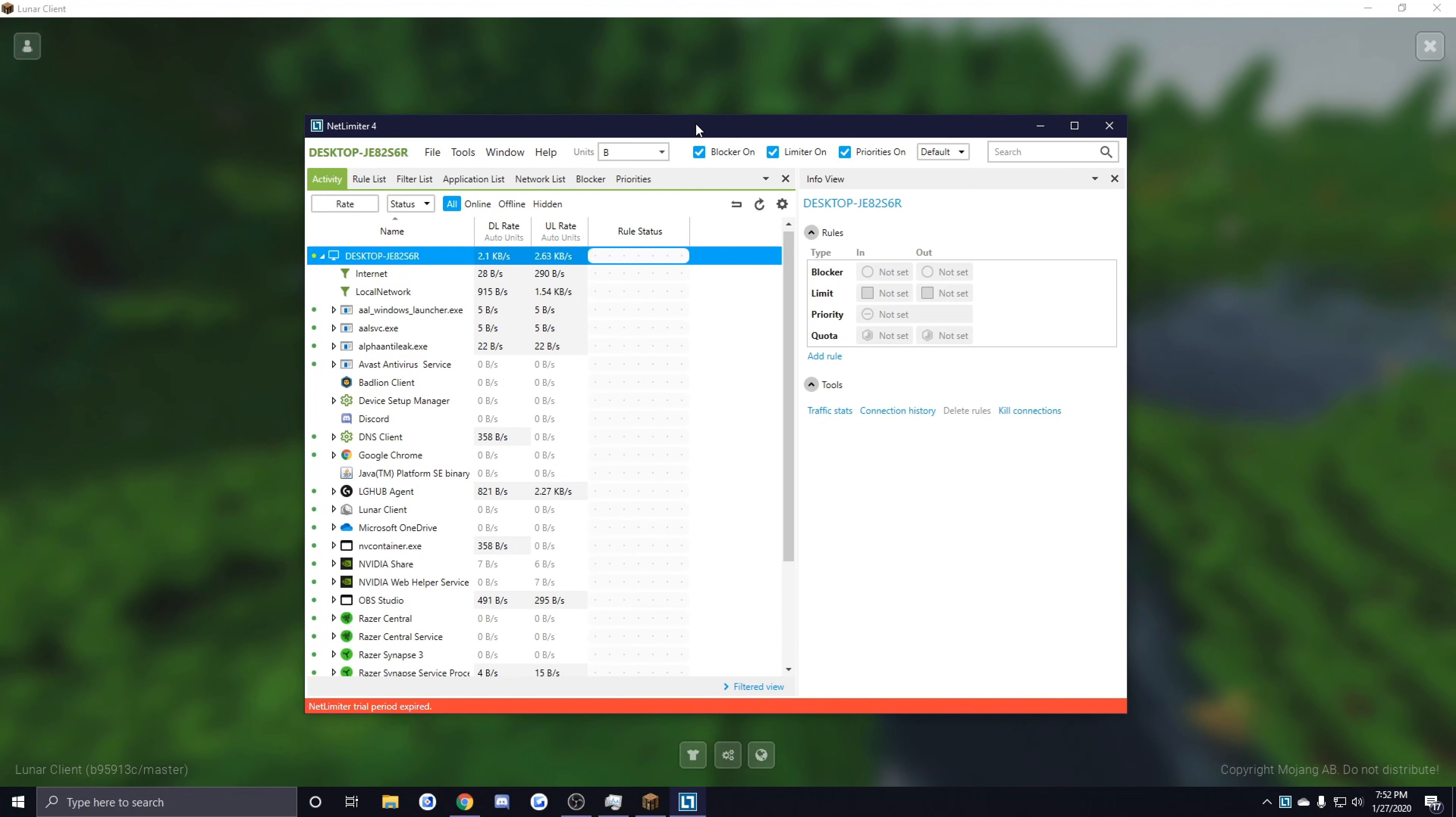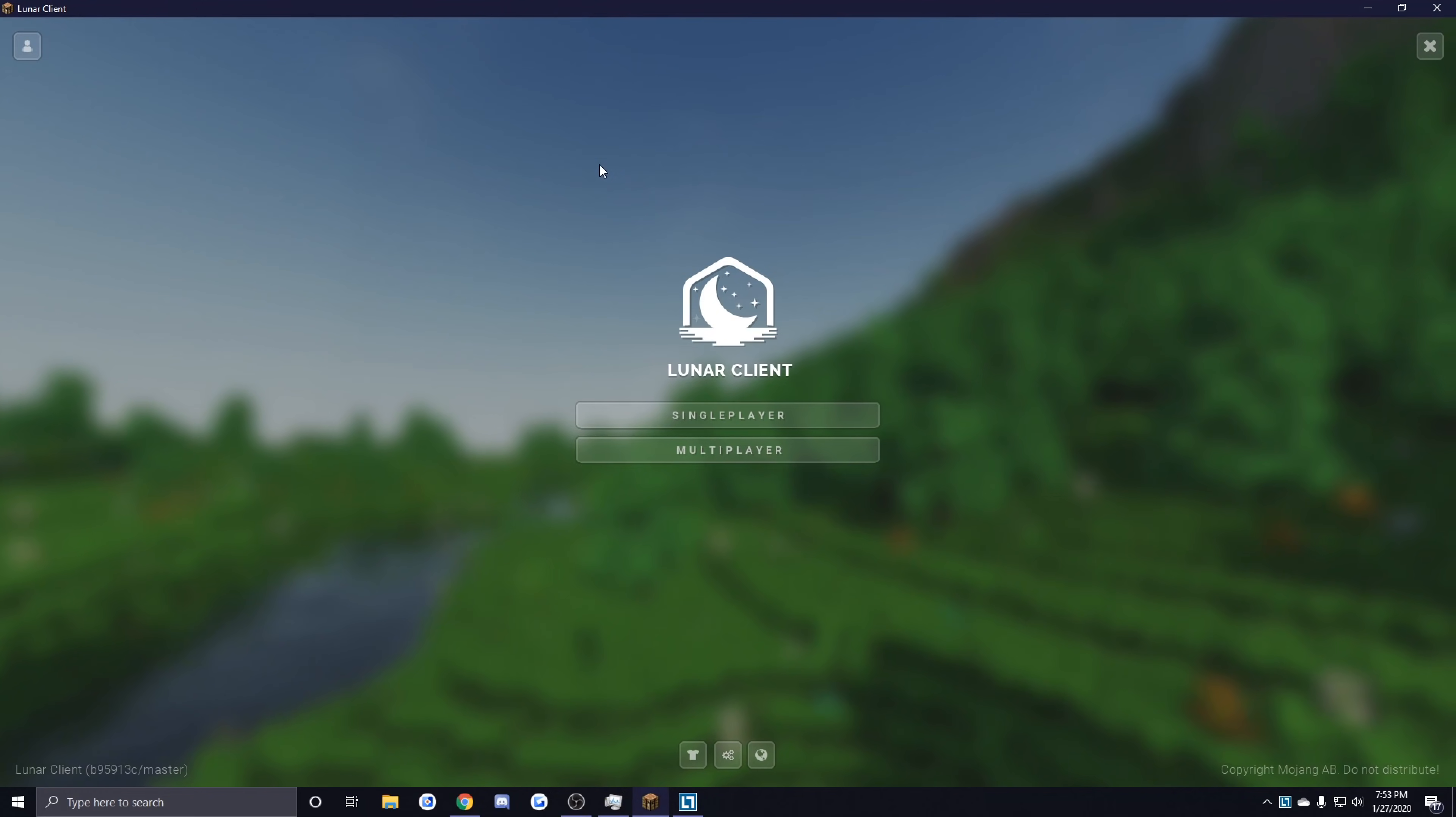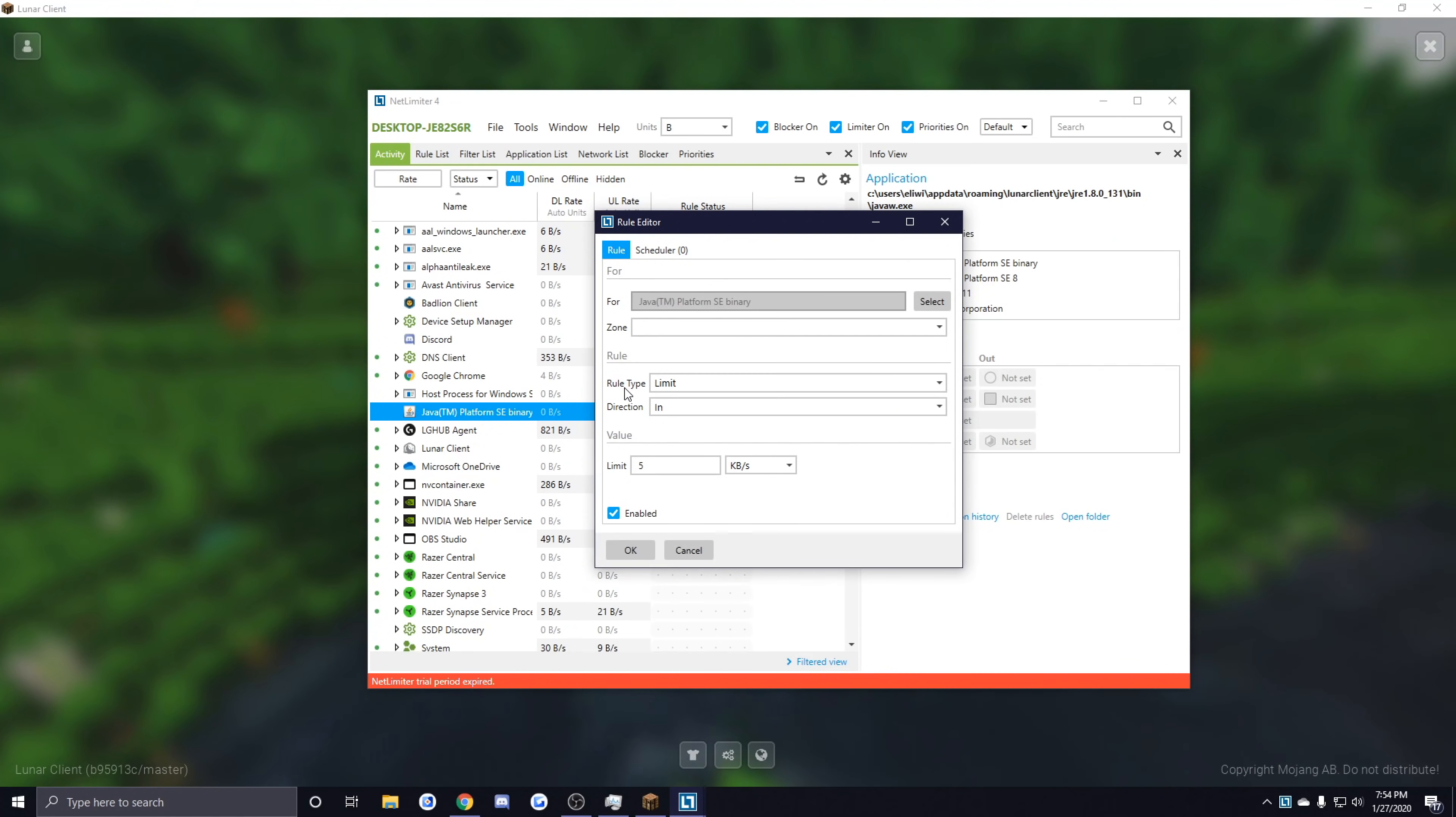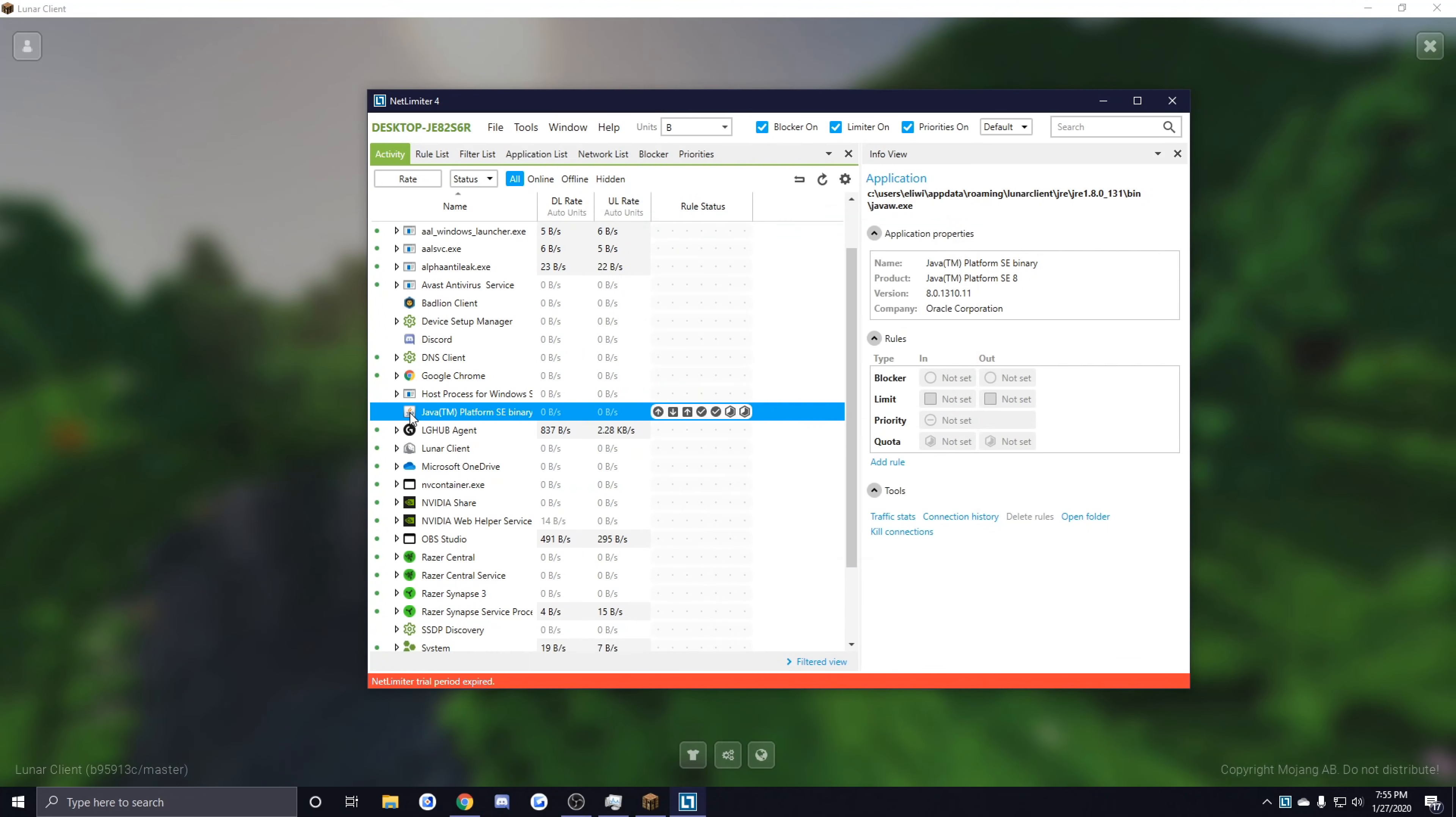Basically what this program allows you to do is it lets you set the priority at which you want certain apps to take up bandwidth on your PC. Once you have NetLimiter, which I'll leave down in the description, you want to have your Minecraft open and then from there you want to look for Java TM Platform SE binary in the list. You want to right-click it and then click on Add Rule. Find where it says Rule Type, then select the dropdown and hit Priority, and then where it says Priority, you want to select the dropdown and select Critical.